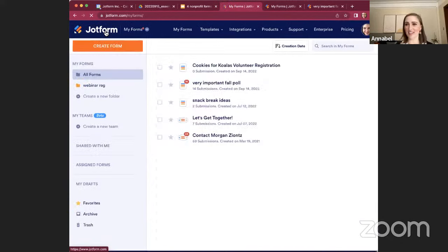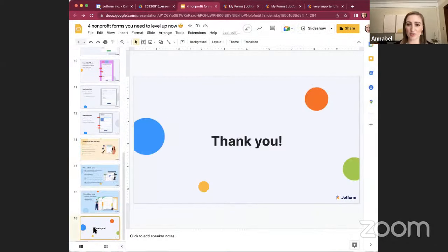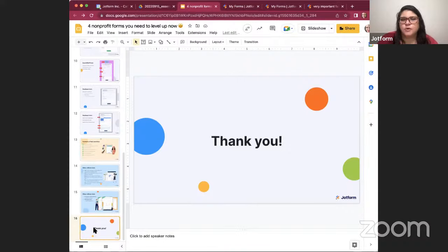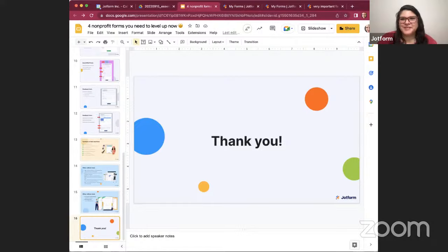We are about a minute over now, so we will close for today. If we did not get to your question, feel free to reach out. Morgan's direct email is the best option for any questions — that's morgan@jotform.com. I'm happy to respond to questions or ask our support team to get in touch quickly. Thank you so much, everyone. We really enjoyed presenting today and answering your questions. We'll see you at the next webinar!